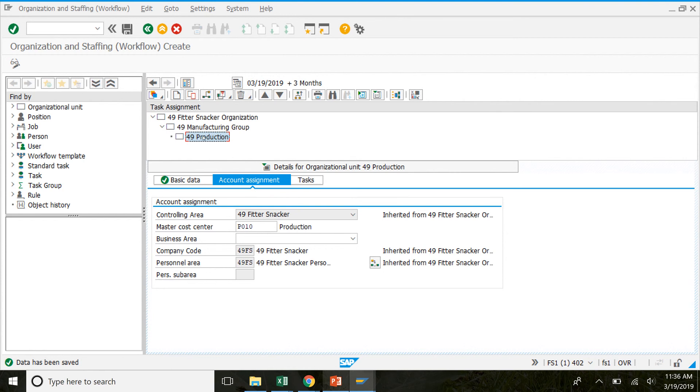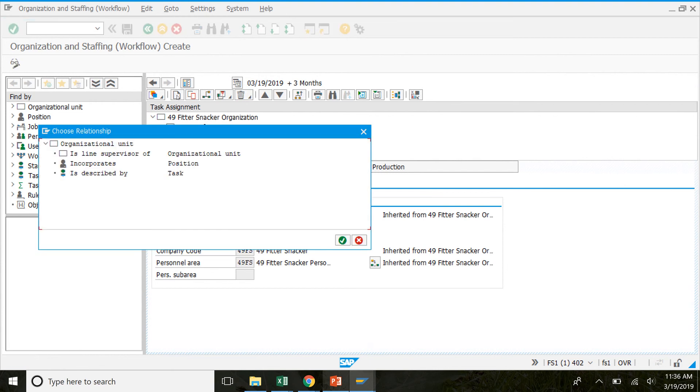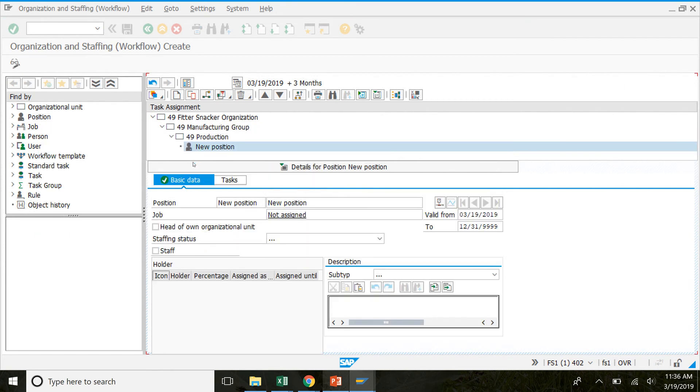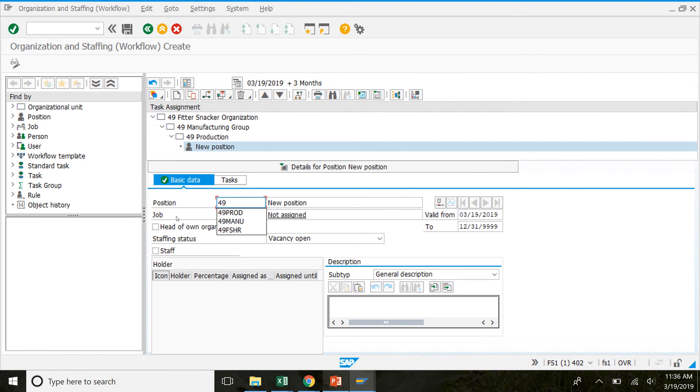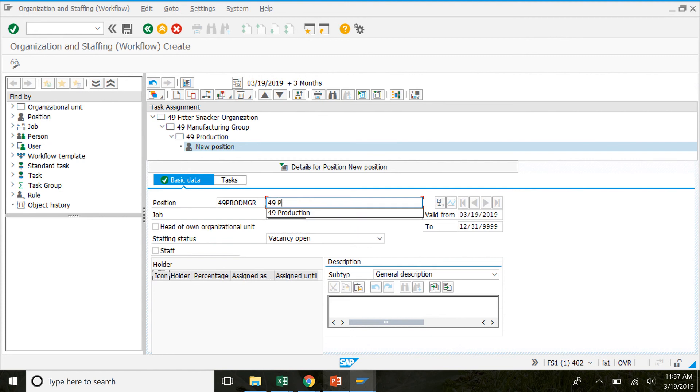So we've added production up here. So we click on production to highlight it. And then we're going to create a new icon again. Click create. Which will bring us to this window. This time instead of organizational unit, we're going to click on position. So double click position. Under here in new position, we're going to replace that with your number P-R-O-D-M-G-R for production manager. And here we're going to call it production manager. So once we've added that, we can click save.